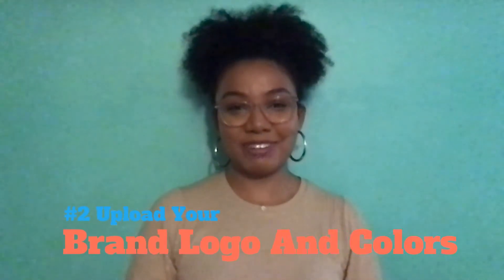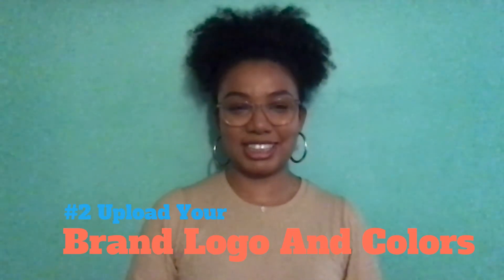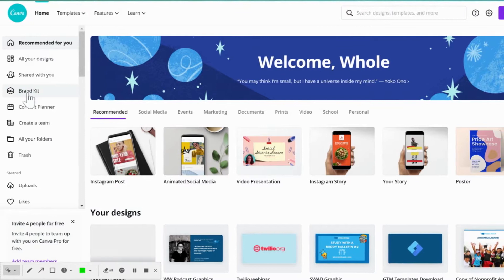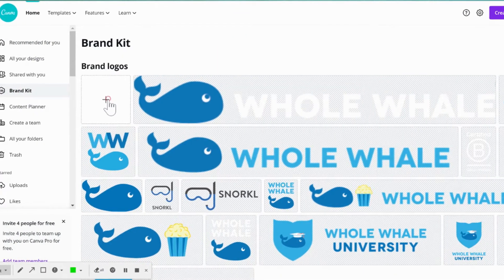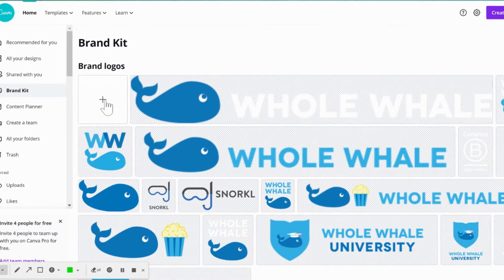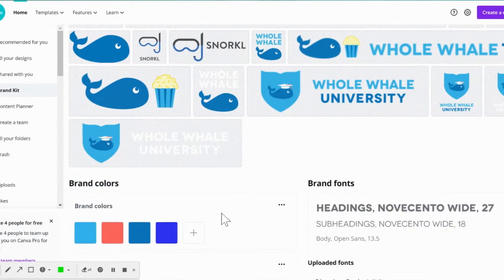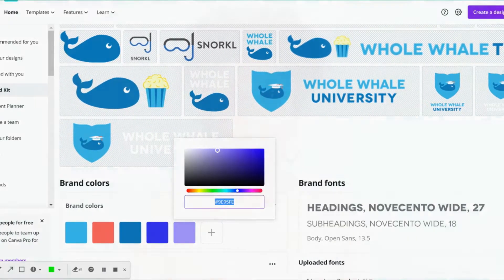Two: upload your brand logo and colors. Canva makes it really easy to upload your organization's logo and brand colors so that they are easily accessible to you while you make your graphics. Using your brand colors takes what looks like a generic template into something that your followers can associate with your organization. Add a brand logo and you're well on your way to making your images stand out.